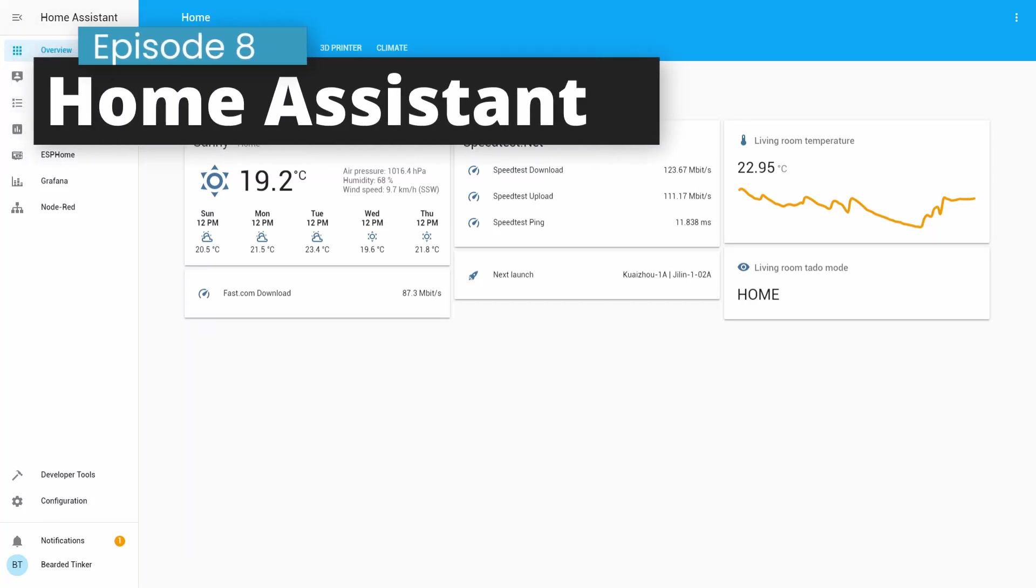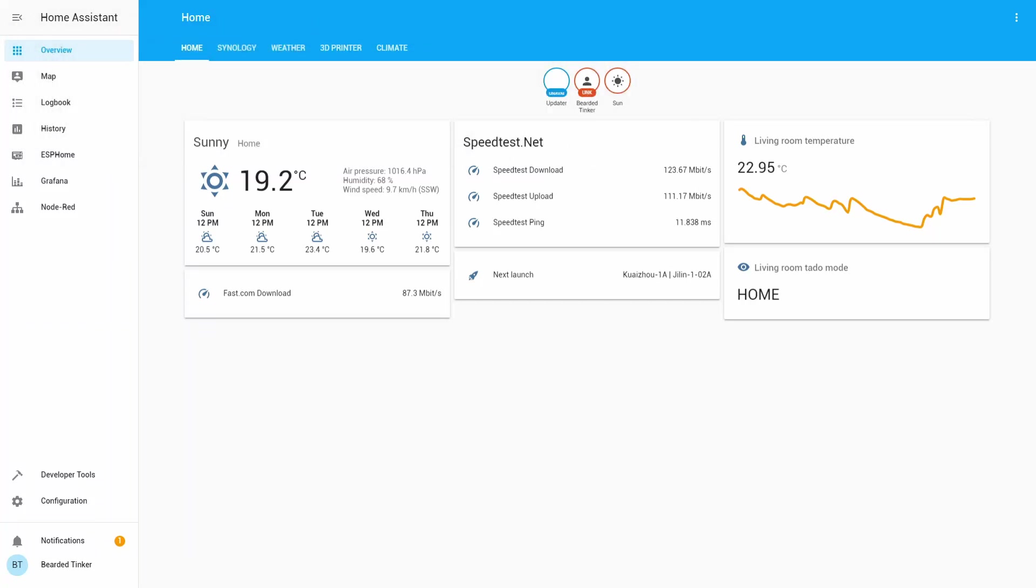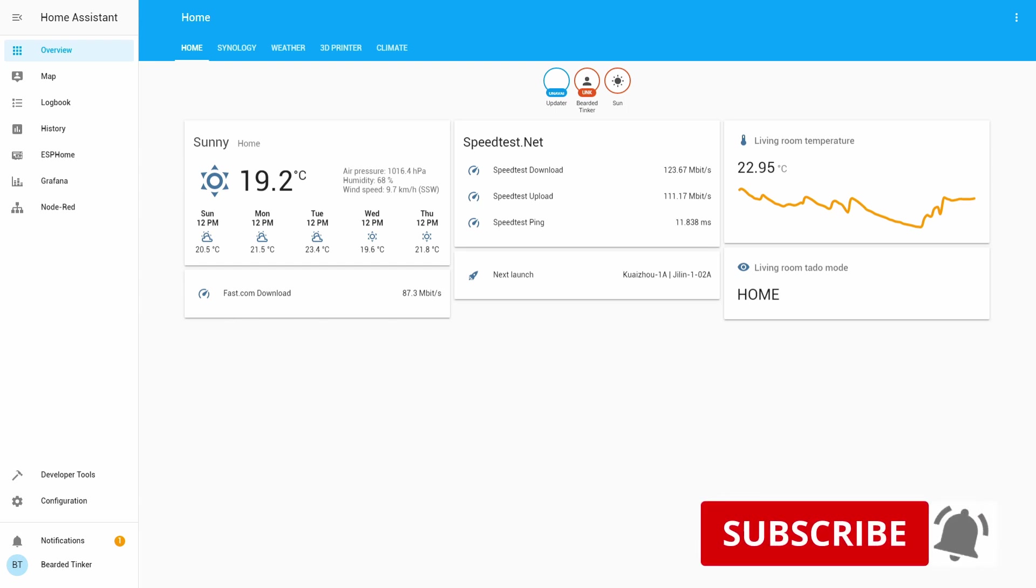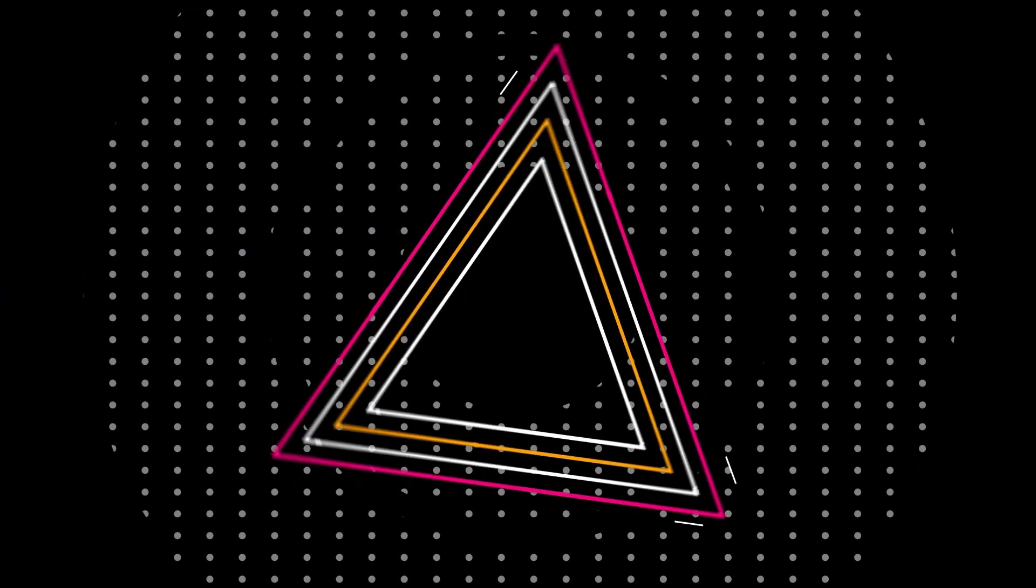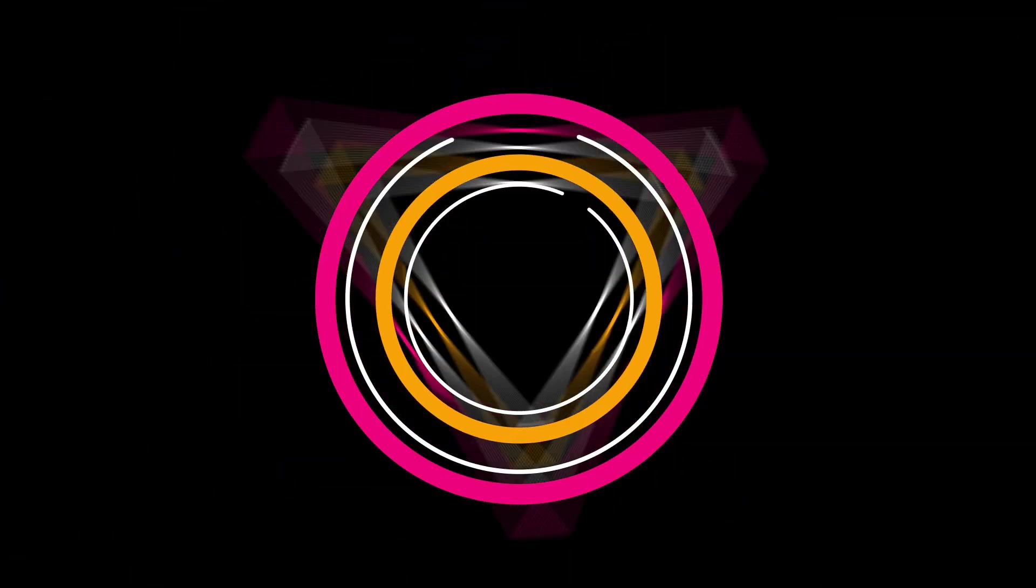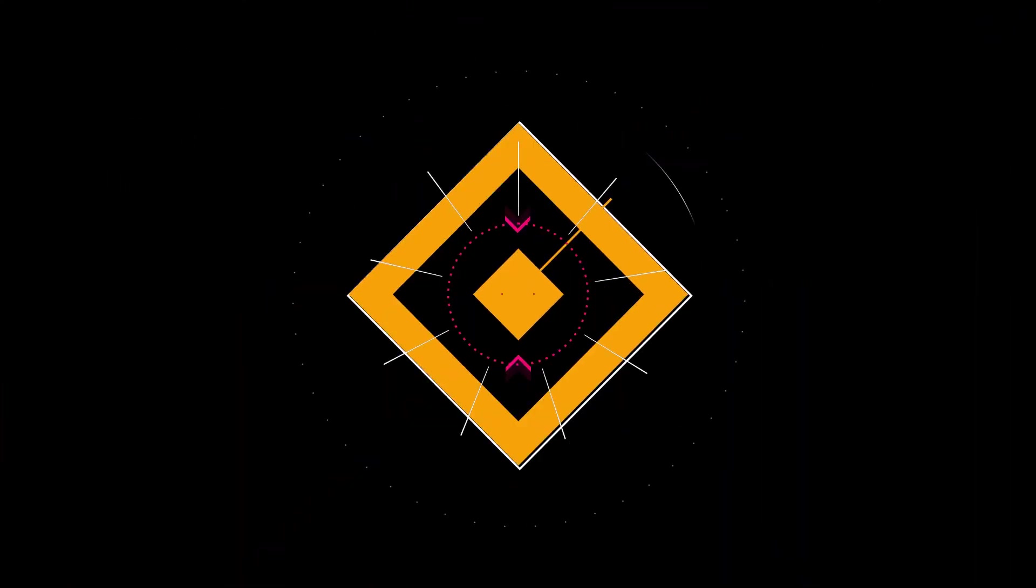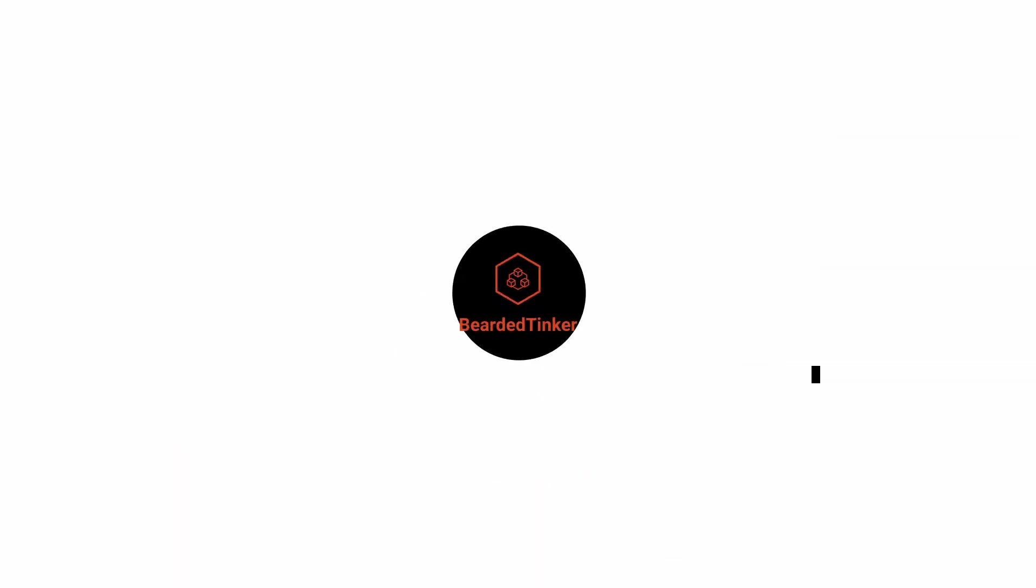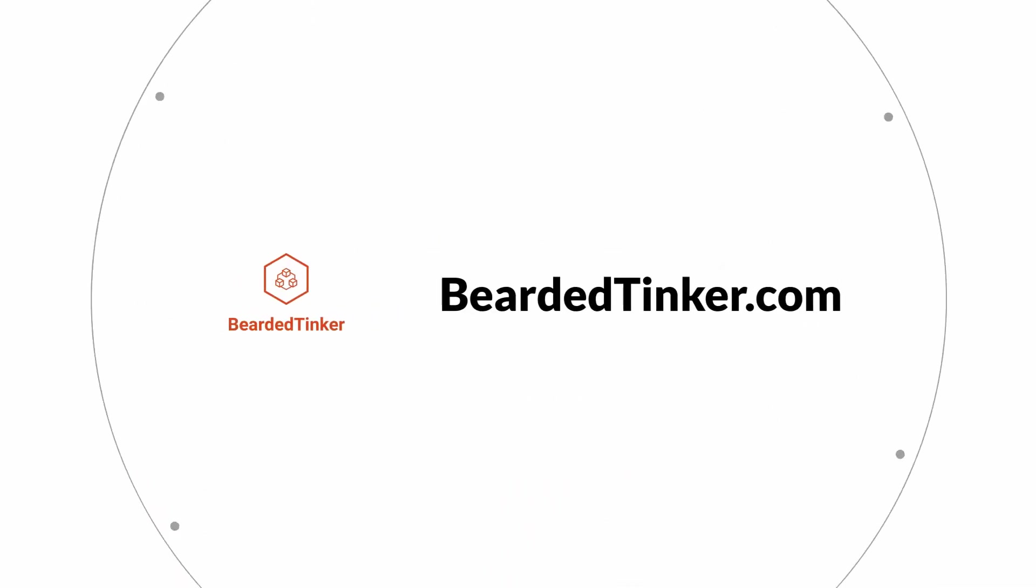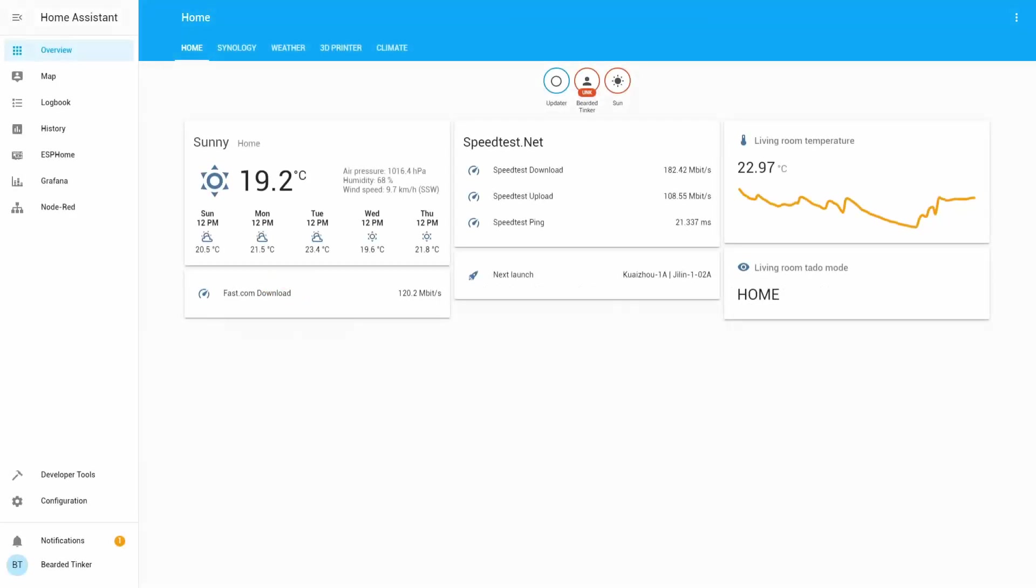Hi and welcome to the brand new episode of Home Assistant running in Docker on Synology. Today we are going to install Configurator. We'll start in 10 seconds. Okay, let's get cracking.